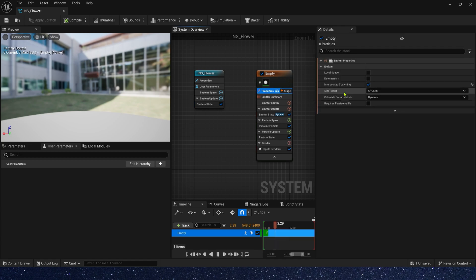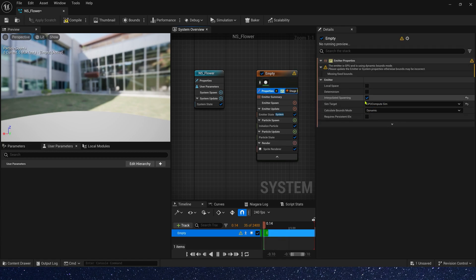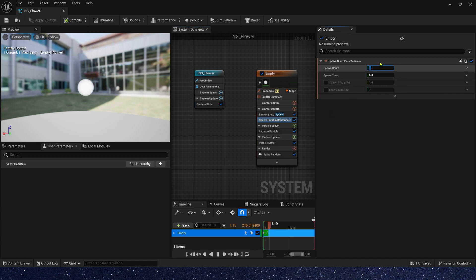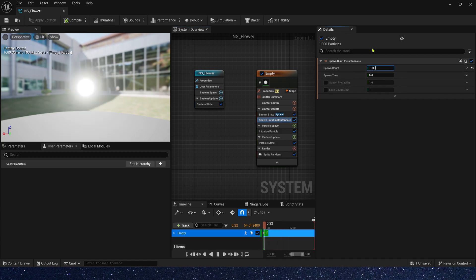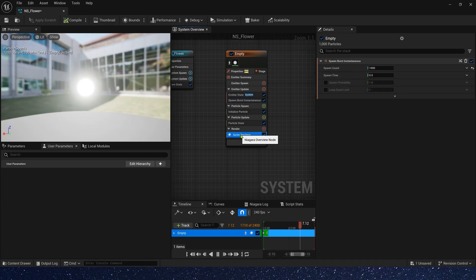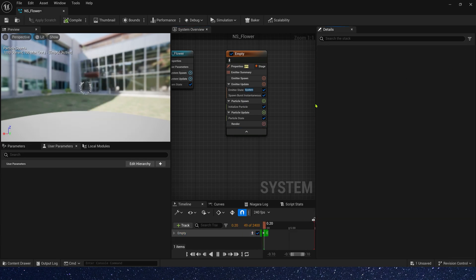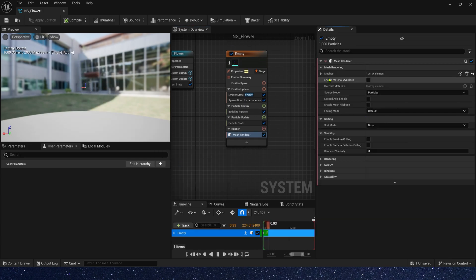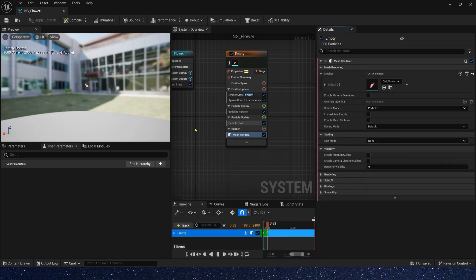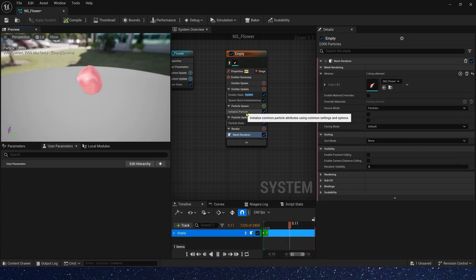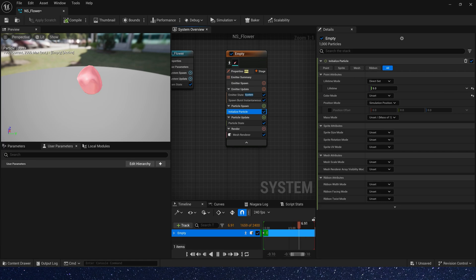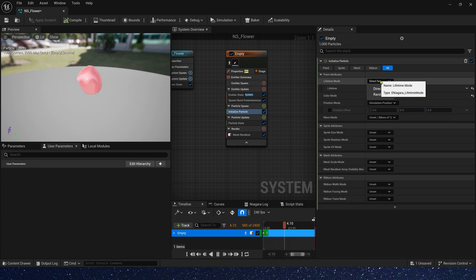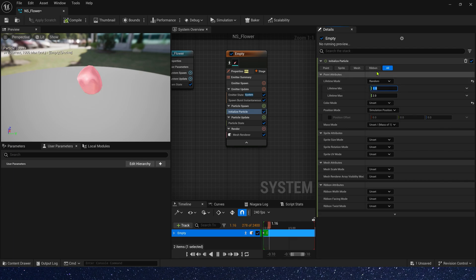First, we need GPU theme and add spawn burst. Spawn count, we can set it to 1000. In render, we need a mesh render and use the static mesh of flower. Initial particle, we need to change its lifetime. Random mean is 10, max is 15.